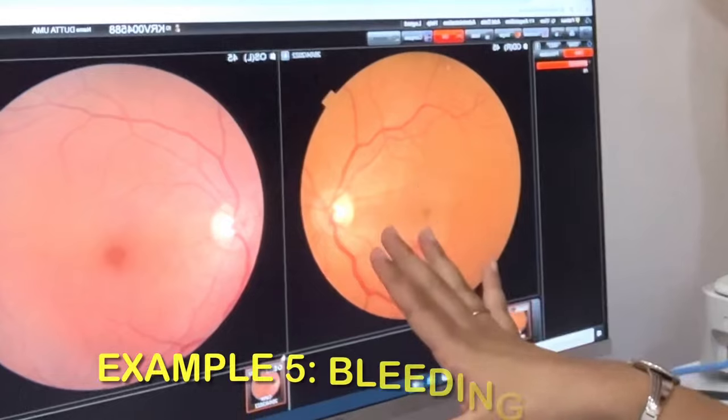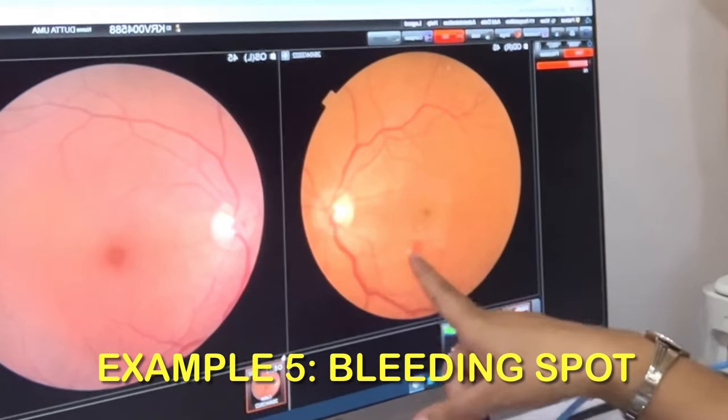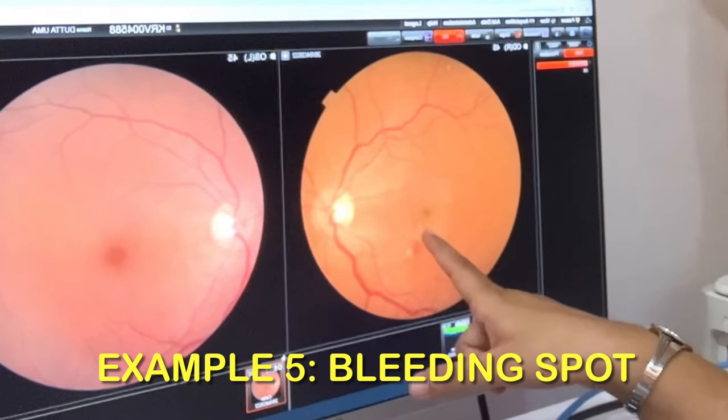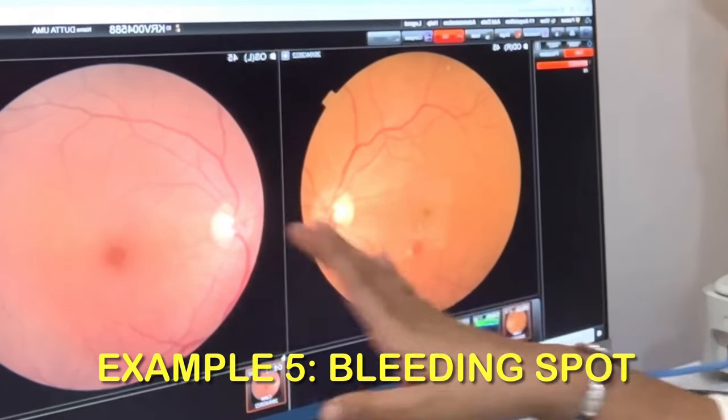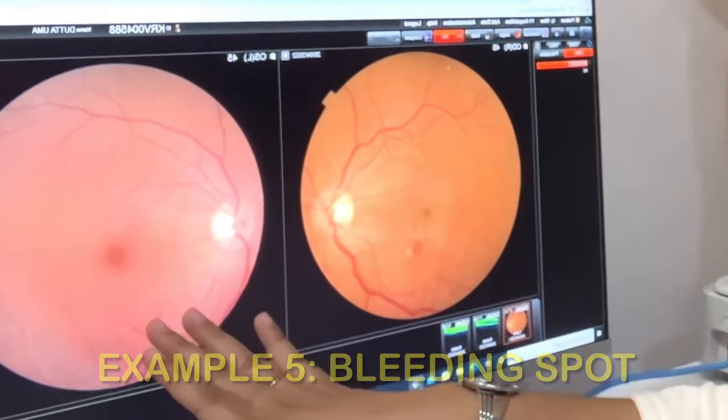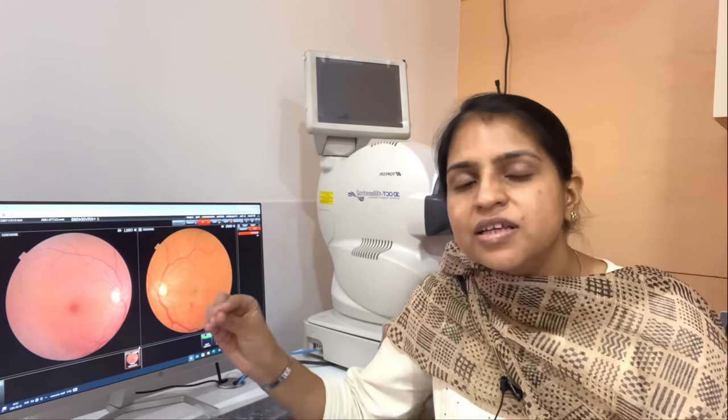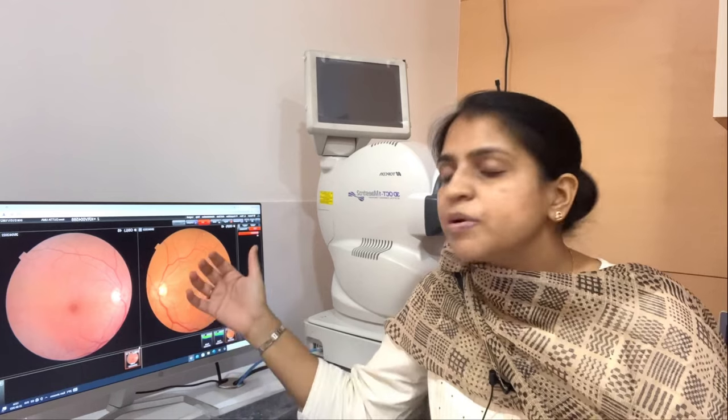As you can see in this photo, there is a bleeding spot. We are looking at the image from the machine. Here you can see very well-defined findings in this area, and in this way we can easily explain it to the patient.